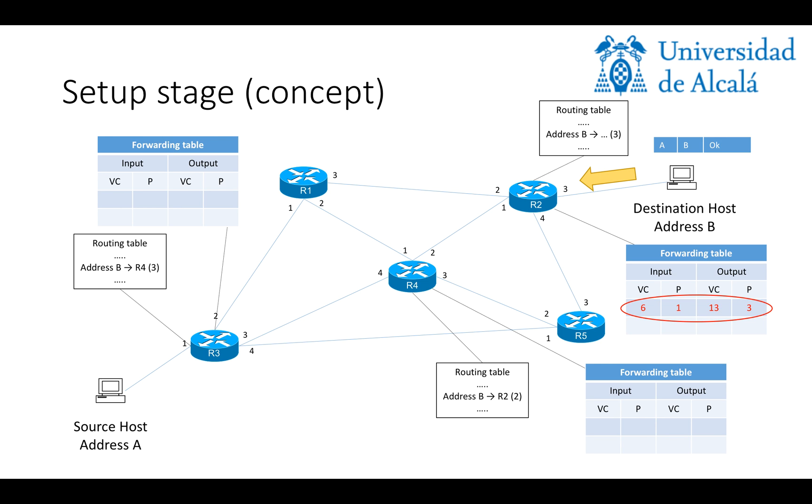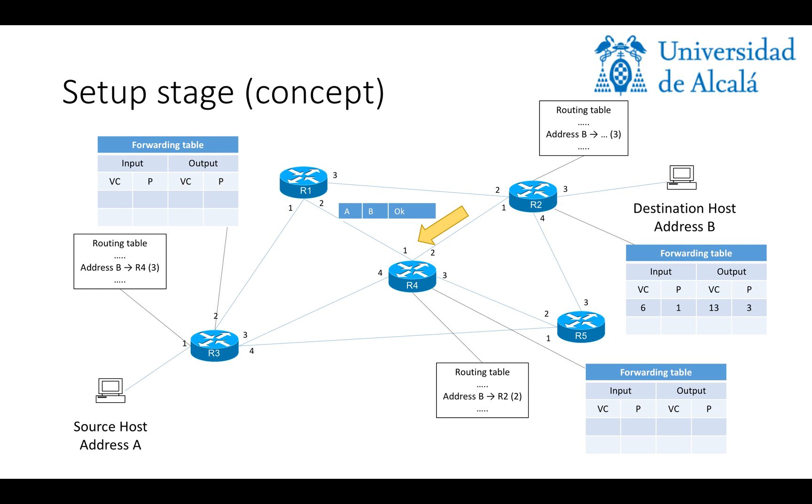So, after updating the forwarding table, R2 will forward the message back through the path, and R4 will receive the message and do the same operation with its forwarding table. In this case, it will assign VC number 23 to the input through port 4 and VC number 6 to the input through port 2.